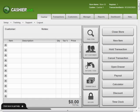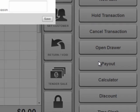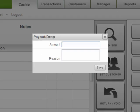To do this, click the Payout button. Enter the amount and a reason for the payout.